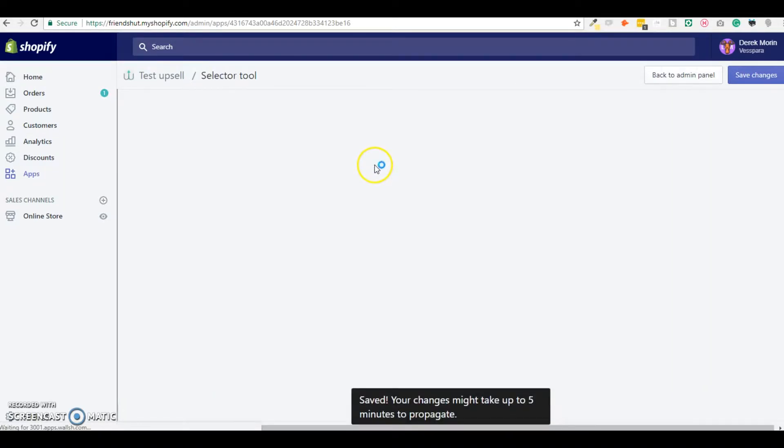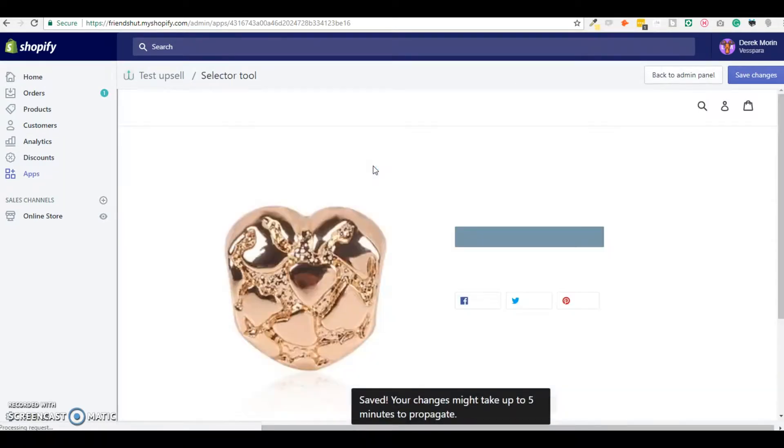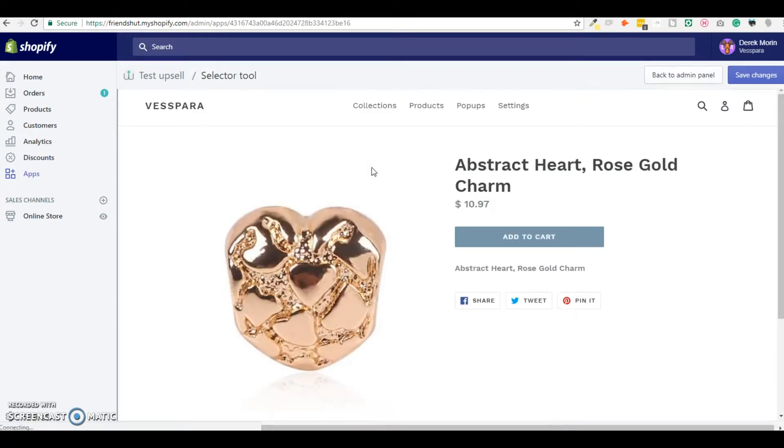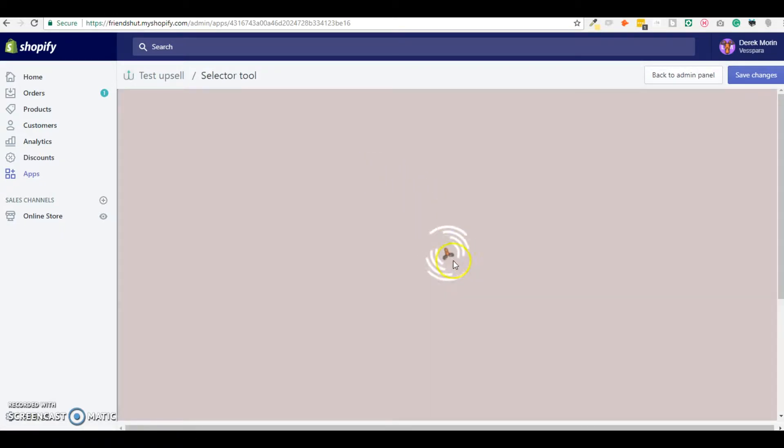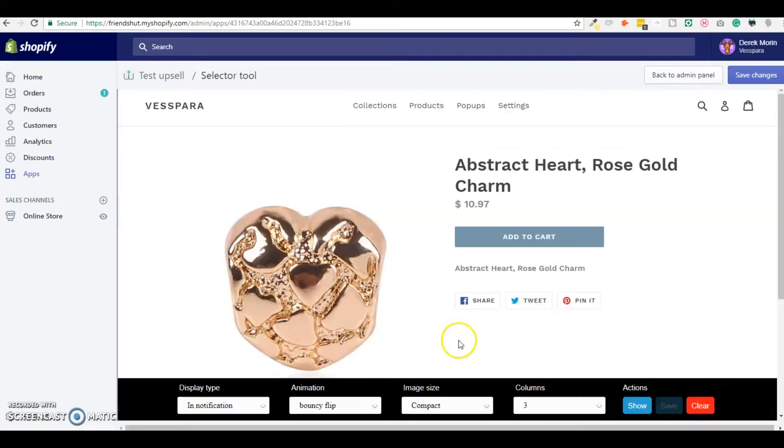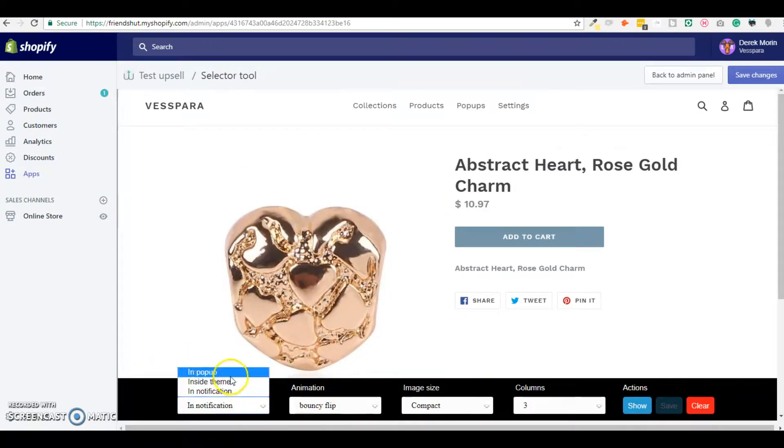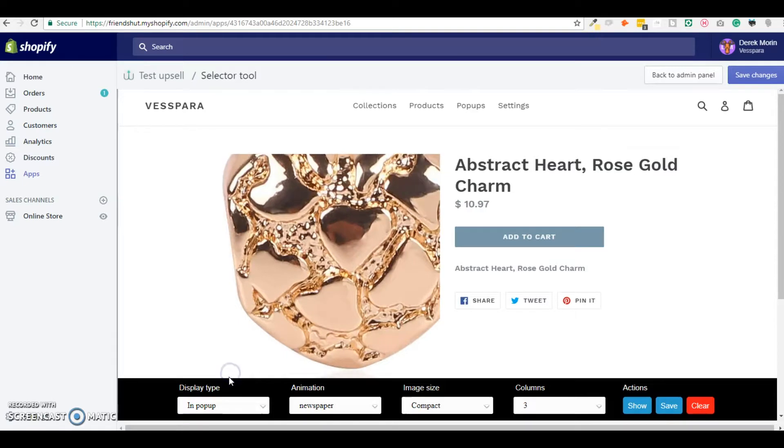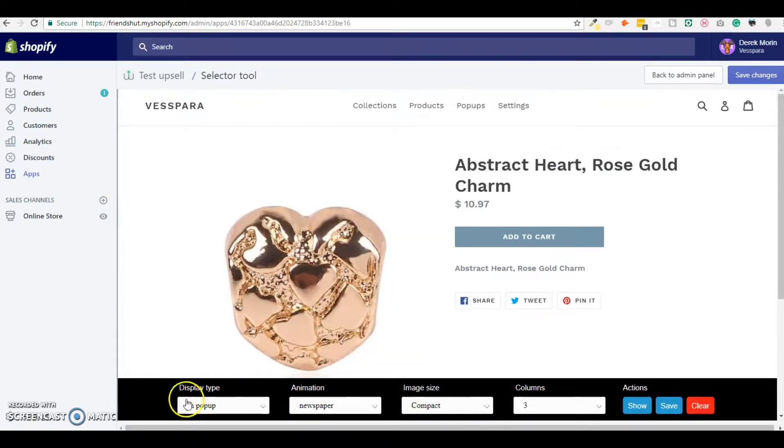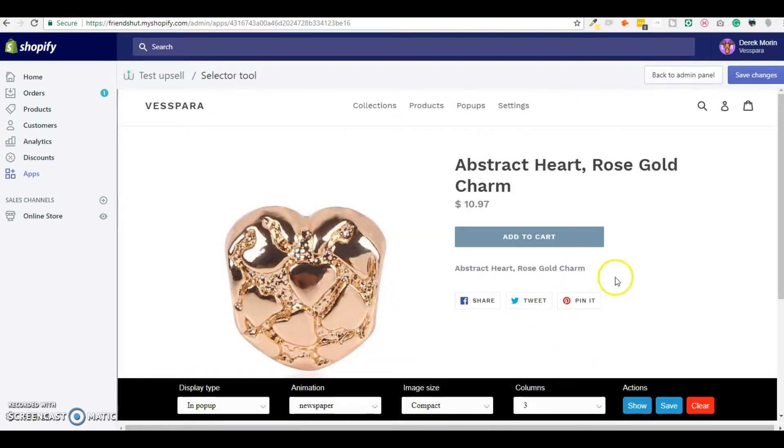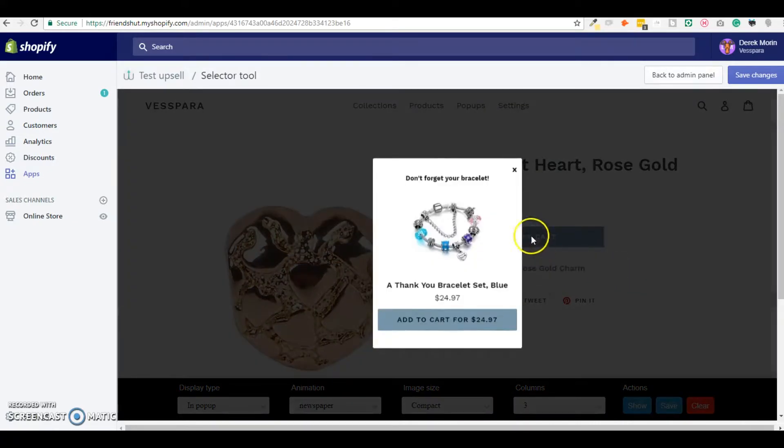Within what we call the selector tool which is a widget at the bottom here that I can select different options and I click show and then I see okay this is how it will look as a pop-up.